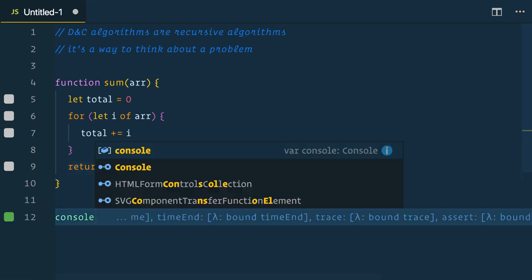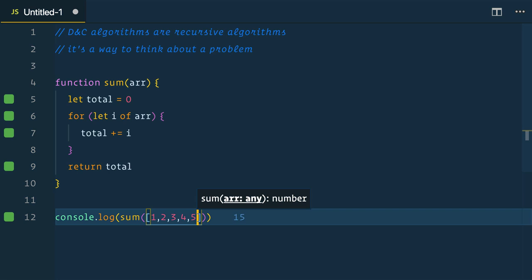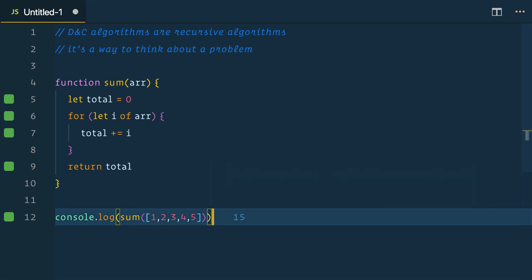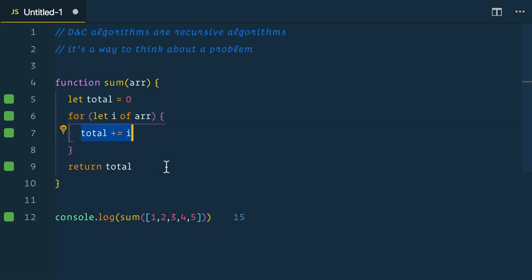Now console log our sum passing through an array of one, two, three, four, five. Perfect. So we'll see that gives us 15. We are simply just looping through each item of our array and adding it to each other, which gives us 15.